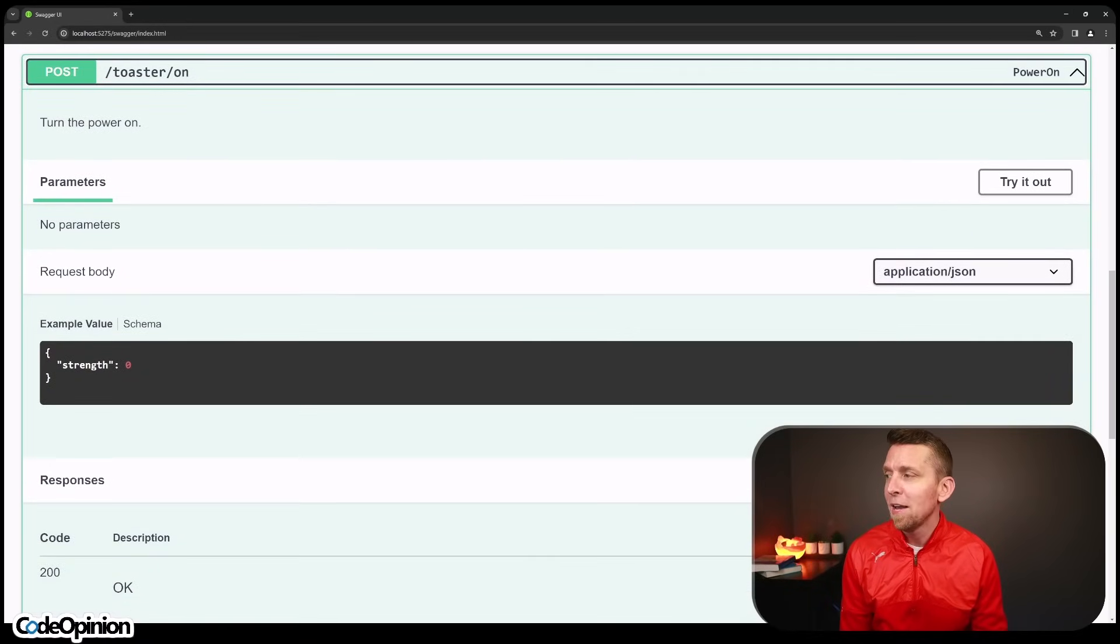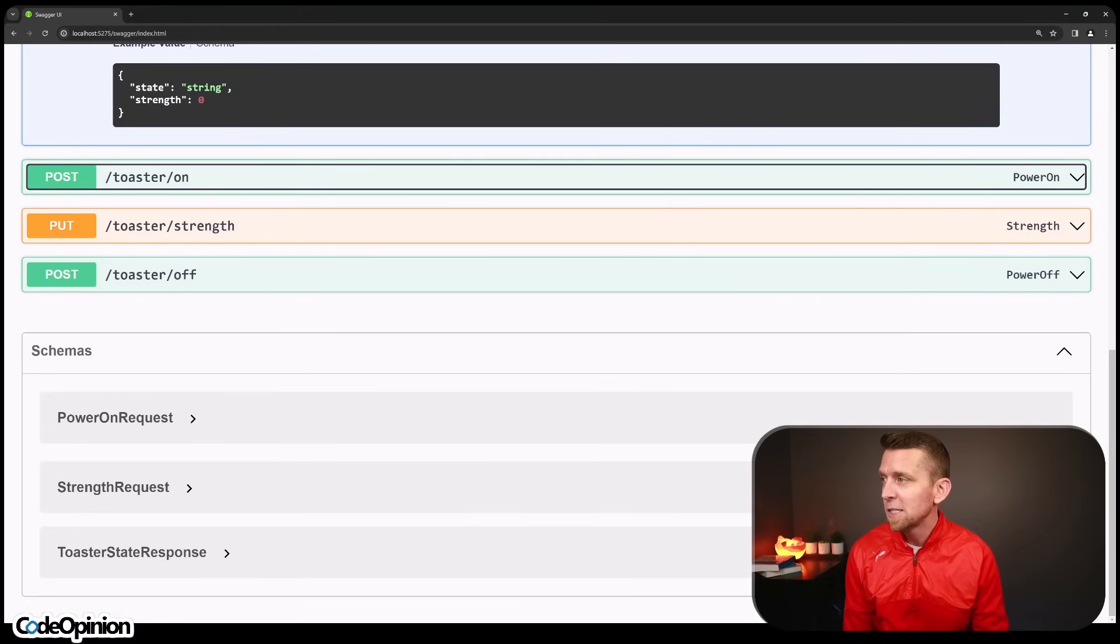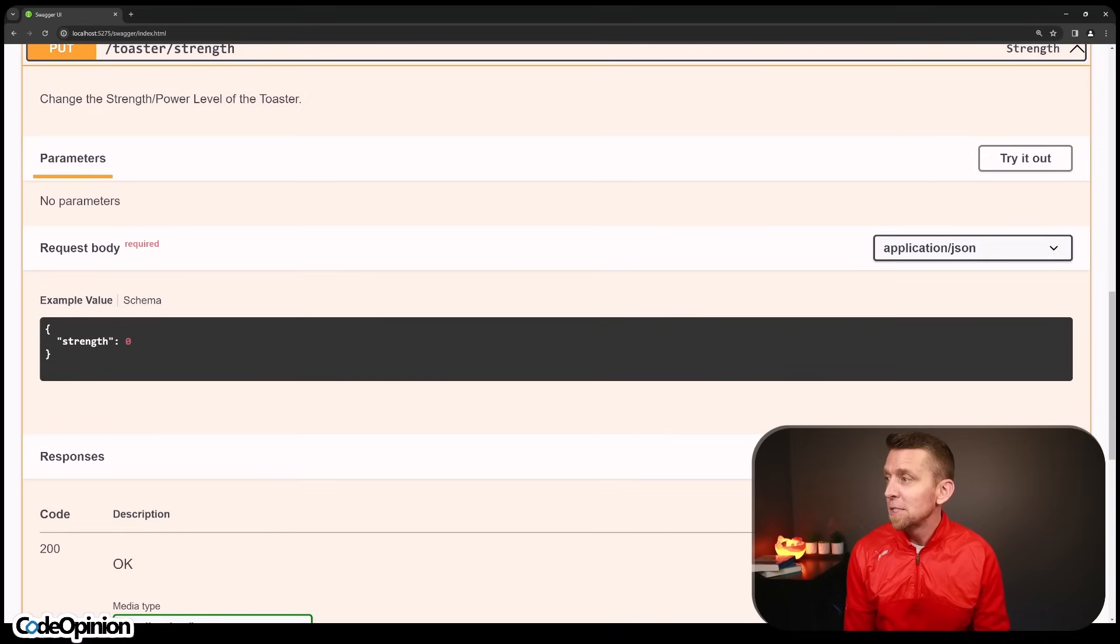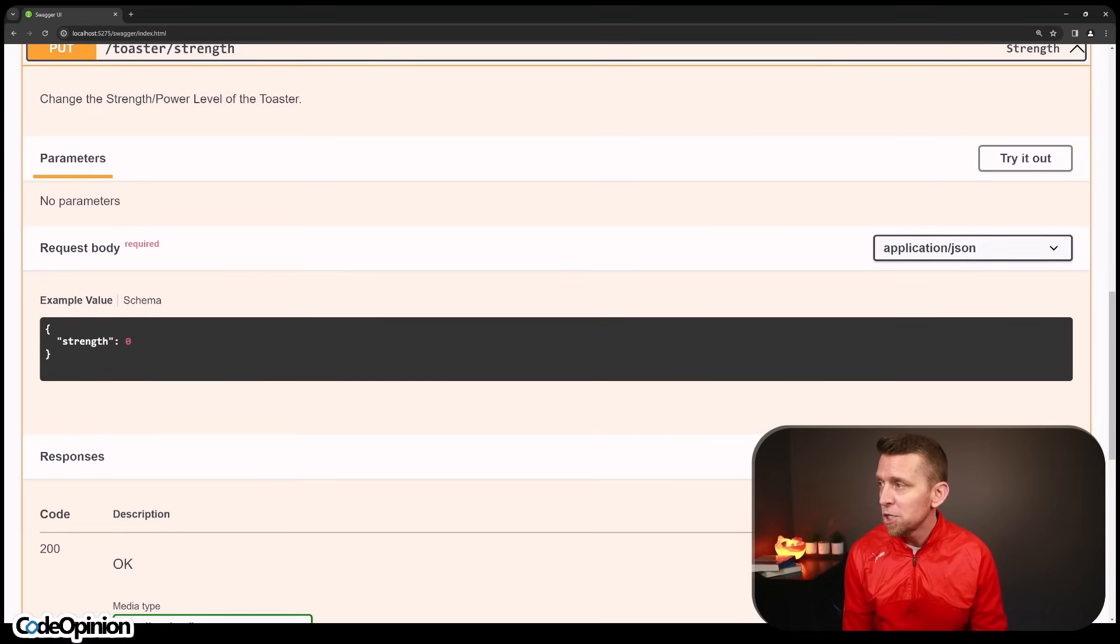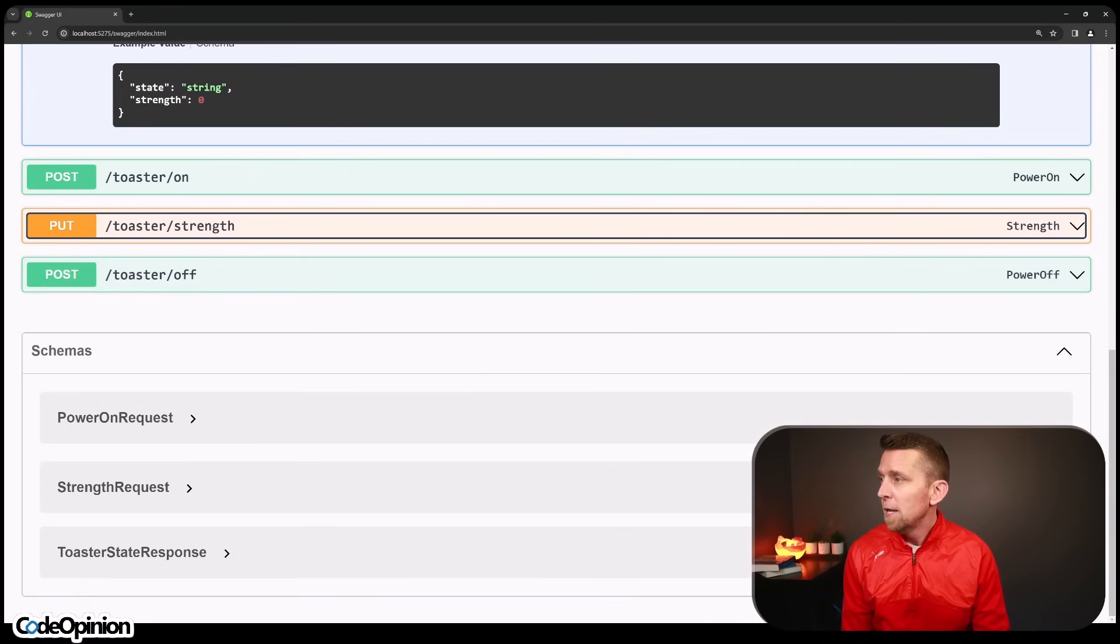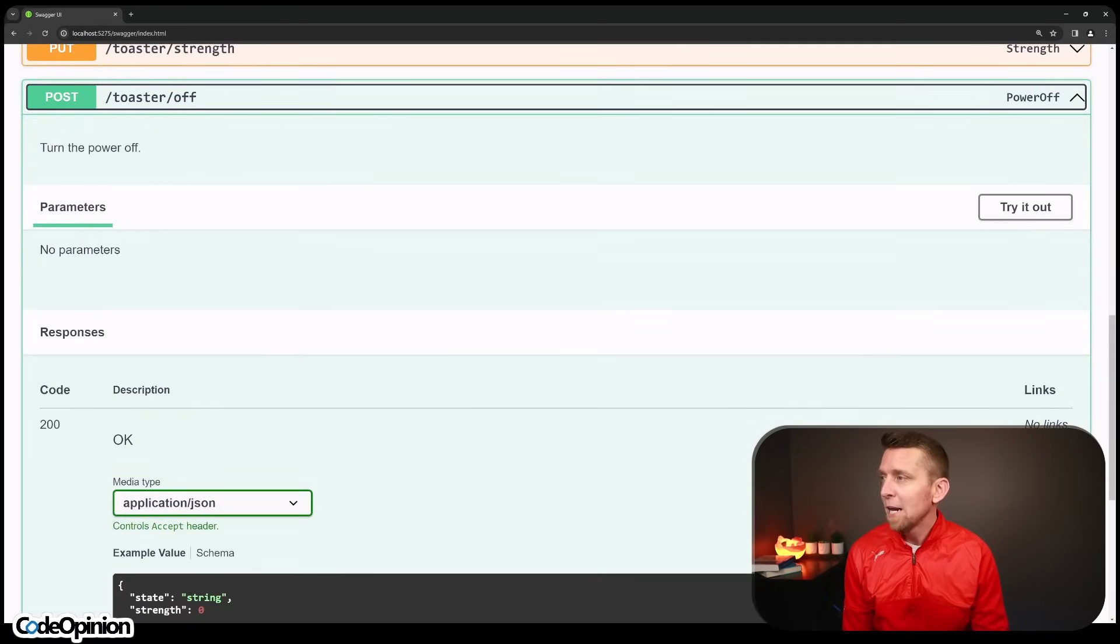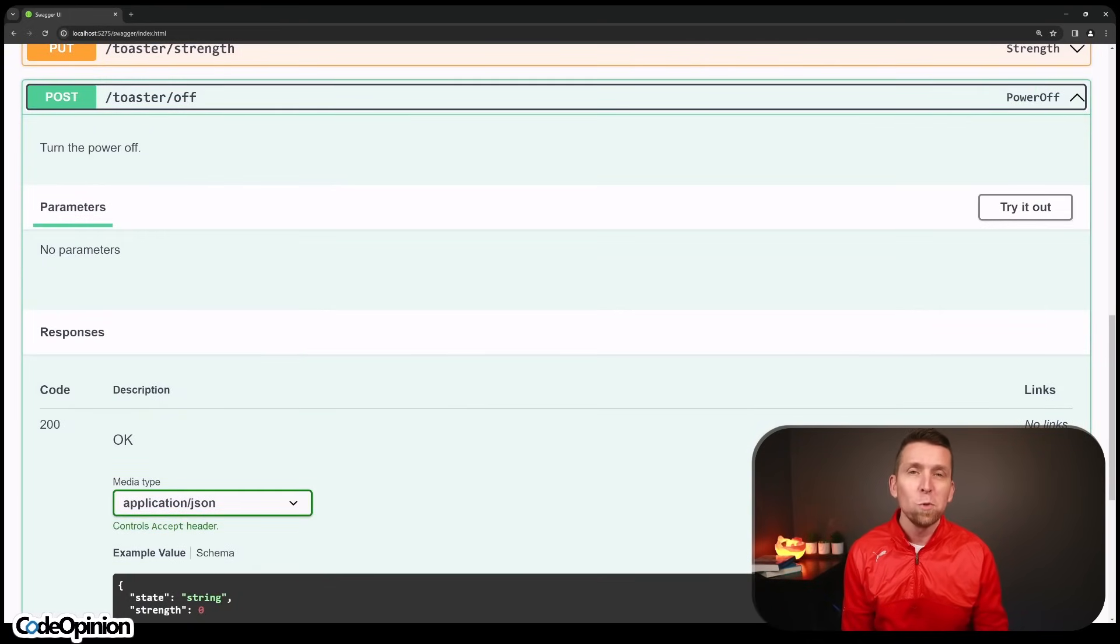We can then turn on our toaster. We can optionally provide a strength if we want to when we turn it on, just to kind of set it then. We can actually just set the strength at any given time, and we can change it. And then lastly, we can actually turn off the toaster.